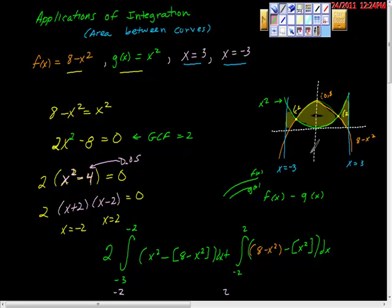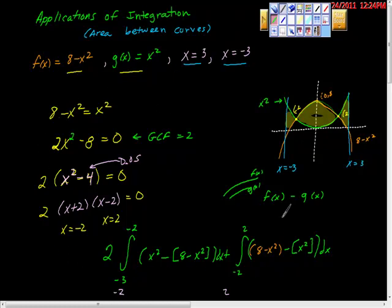We're going to pick up from the last video we did on applications of integration, area between curves. We had done this problem, we went through all this work, we found our intervals here, we found our intersections.